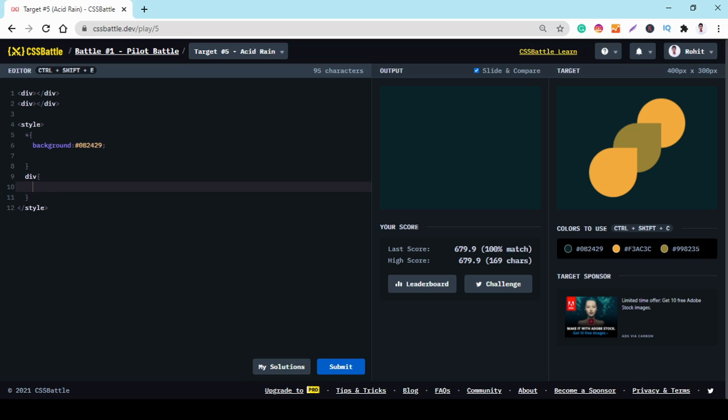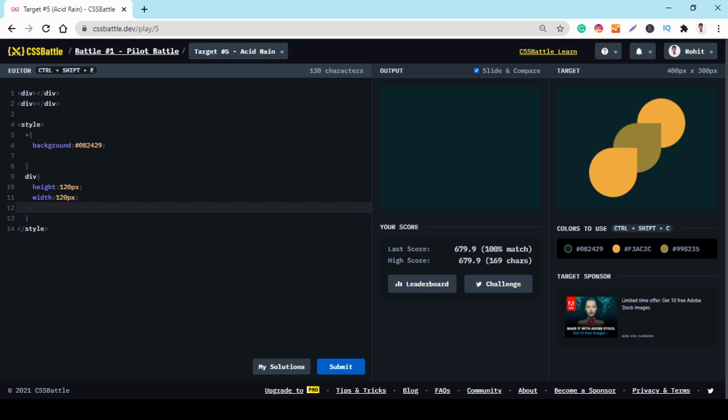And we set the height of the div is 120px and 120px.